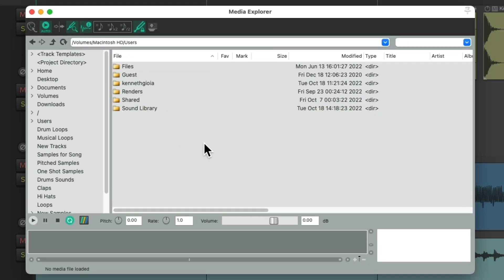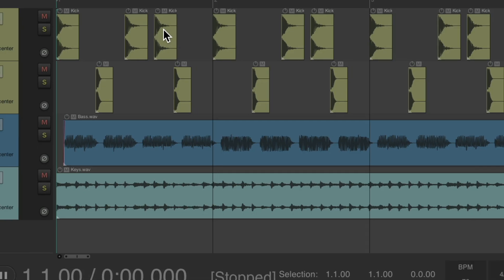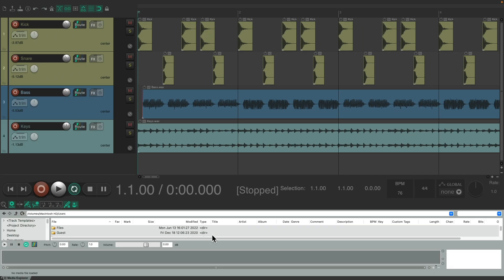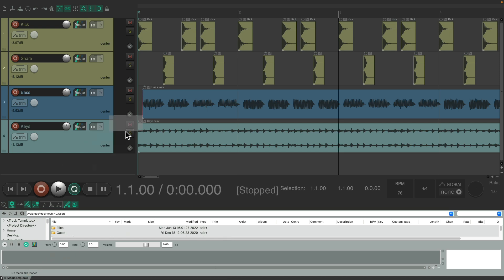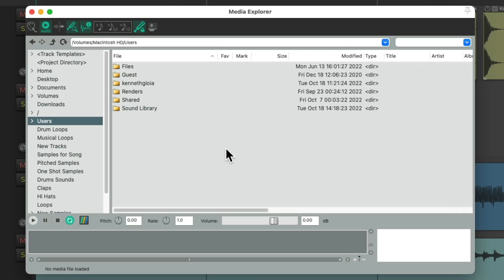Now right now this window is floating. If we want to dock it, we could hit this button and it goes down here to my dock. Or we could drag the tab from here right out like this, and it goes back to floating. You could use it whichever way you prefer.